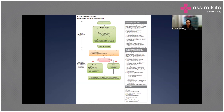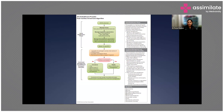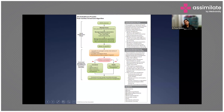If the patient is not following commands, perform TTM, obtain a CT, do EEG monitoring, and continue critical care management. Then evaluate and treat for reversible causes.